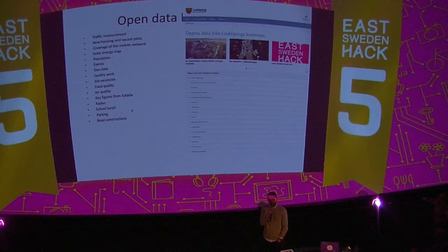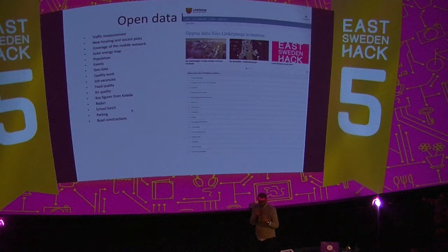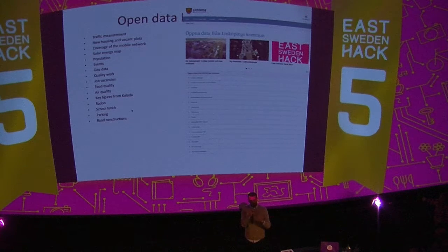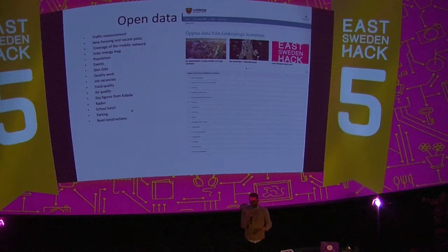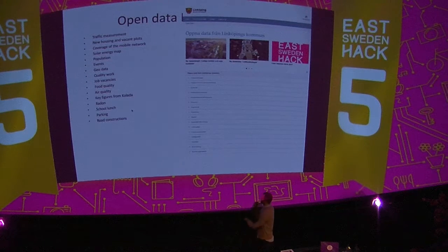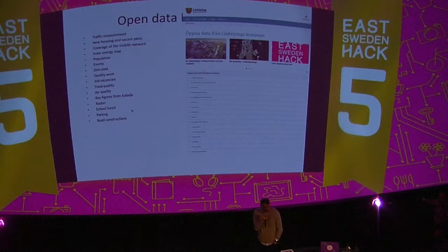We have solar map energy data. The municipality collects data from almost all rooftops in the municipality, and you can see where the best position is to put solar cells on your own rooftop. As a citizen, you can go in and see which position on your rooftop has the most solar time.